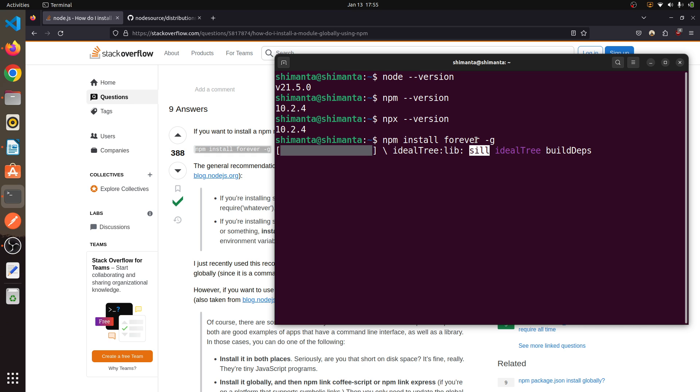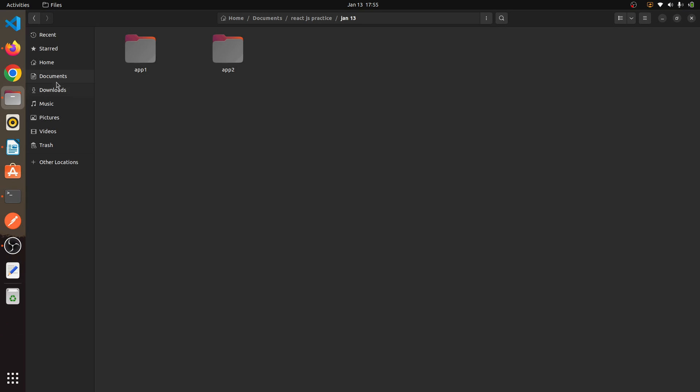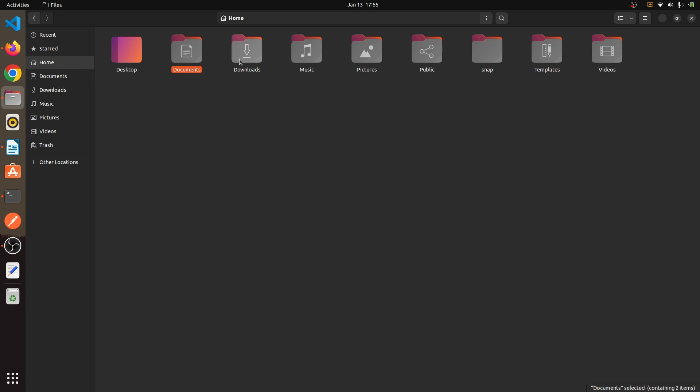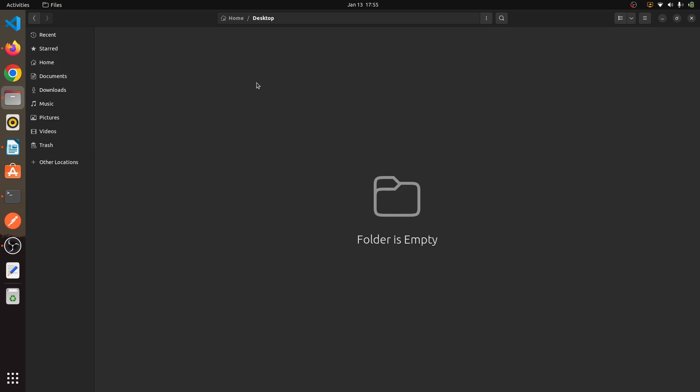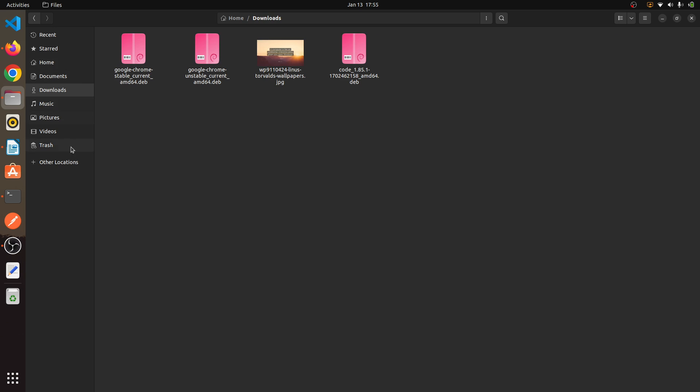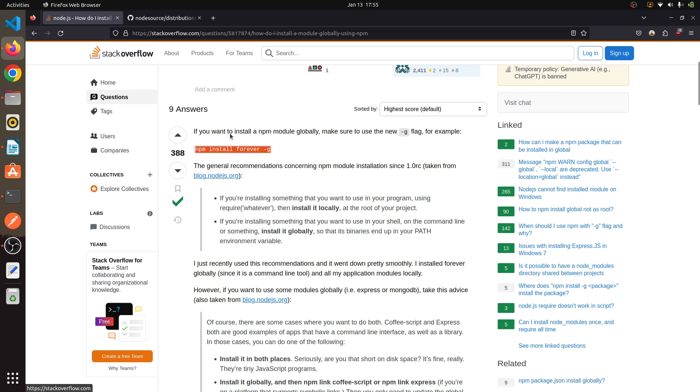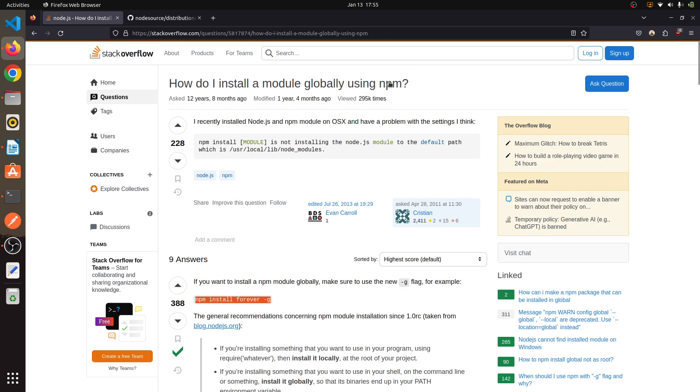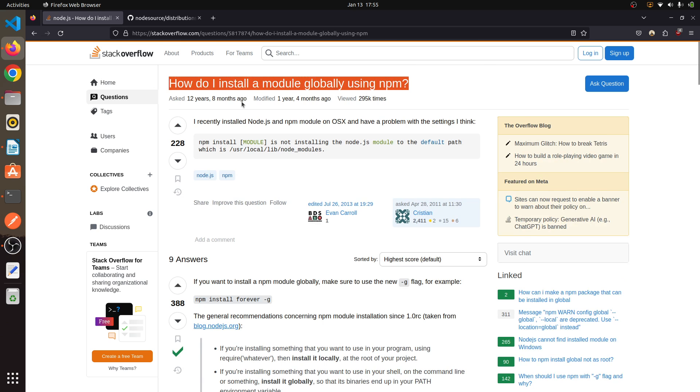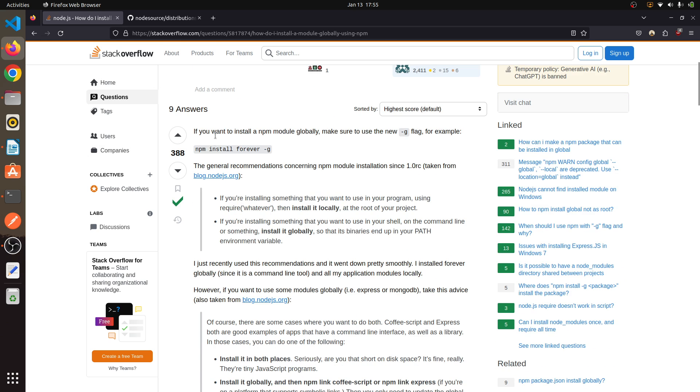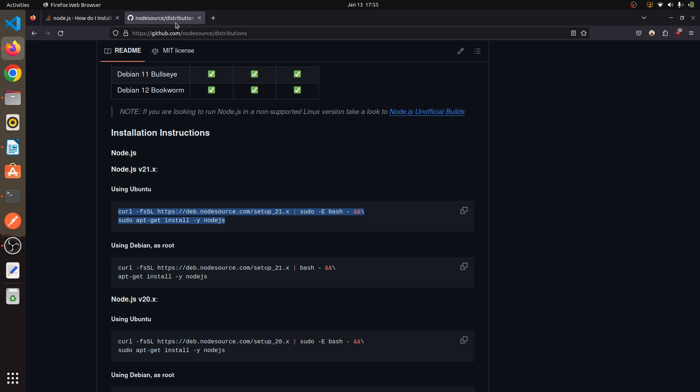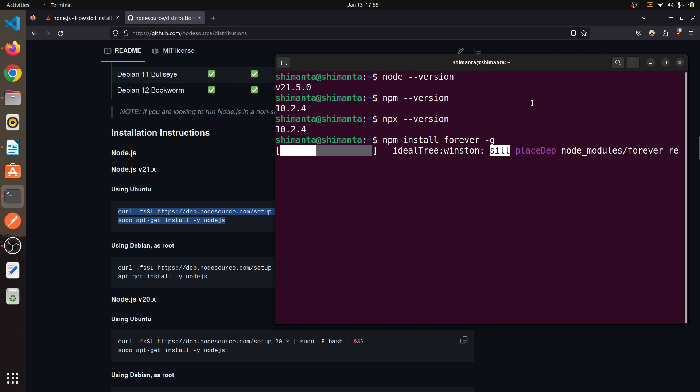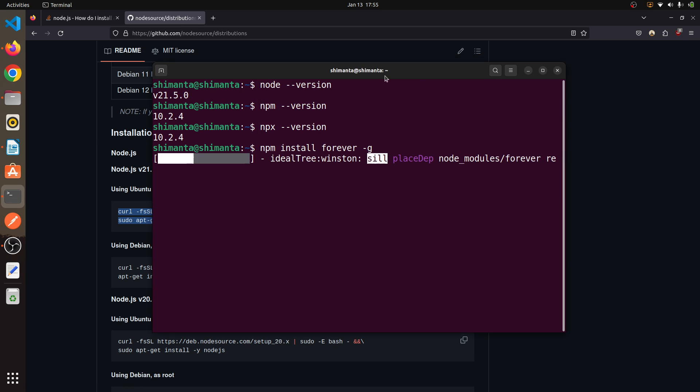The benefit of this command is that if you install any React app or any Node app inside your directory, sometimes you face errors that npm not found or npx not found. For preventing this, you need to install node globally inside your Ubuntu system. I hope this process will continue, so I will pause the video.